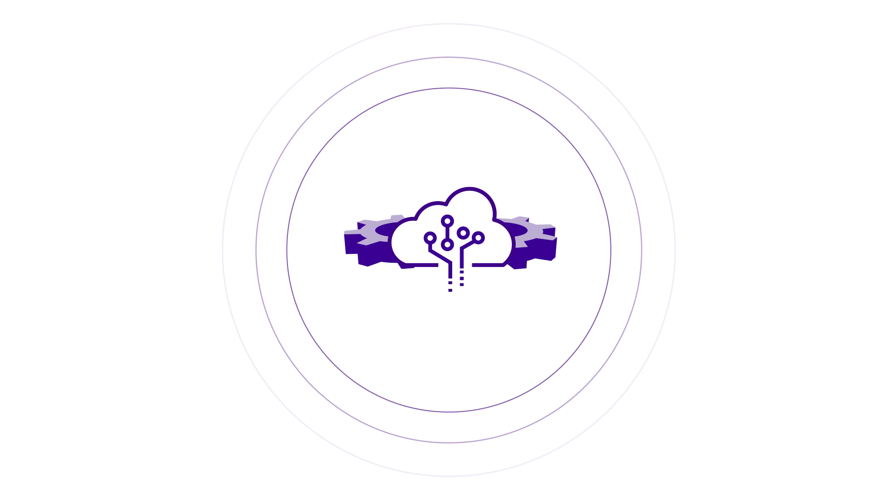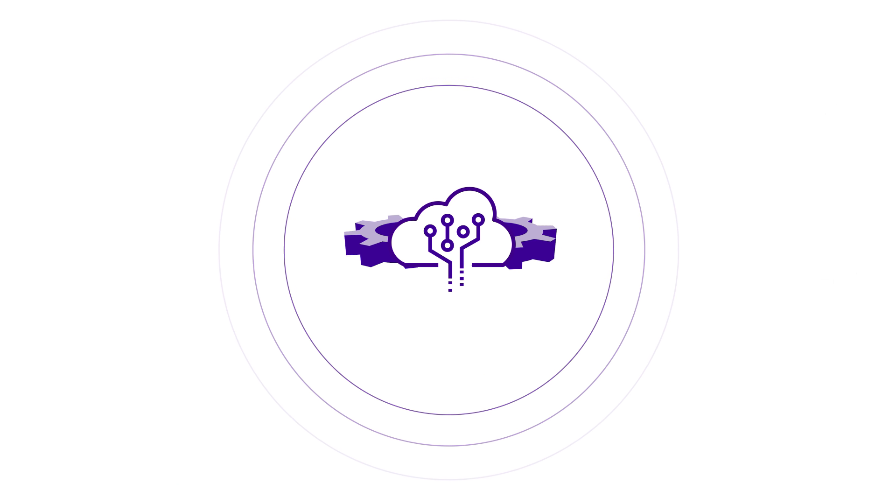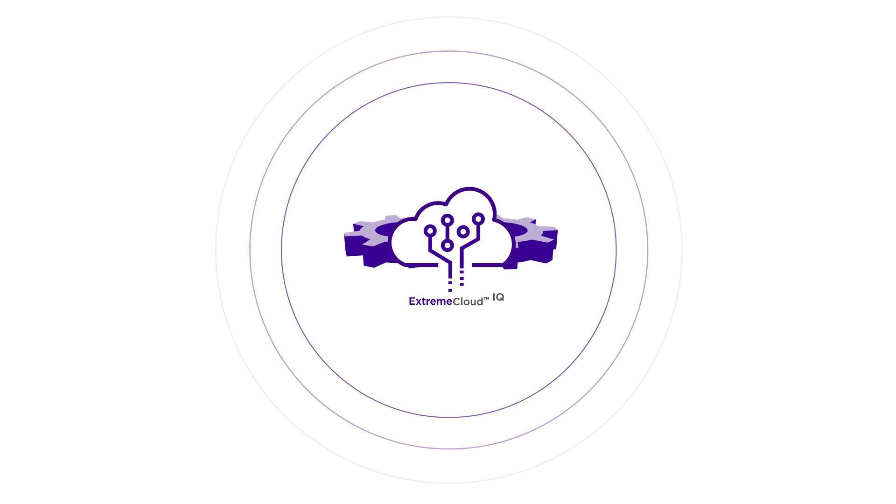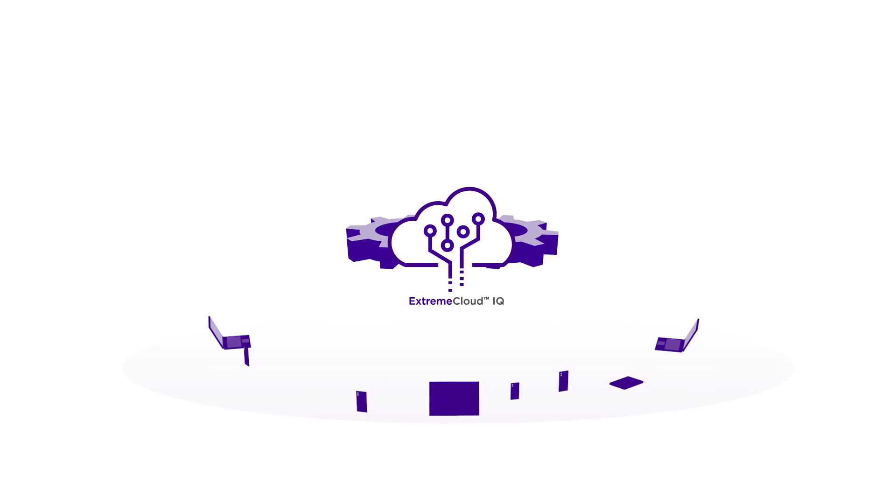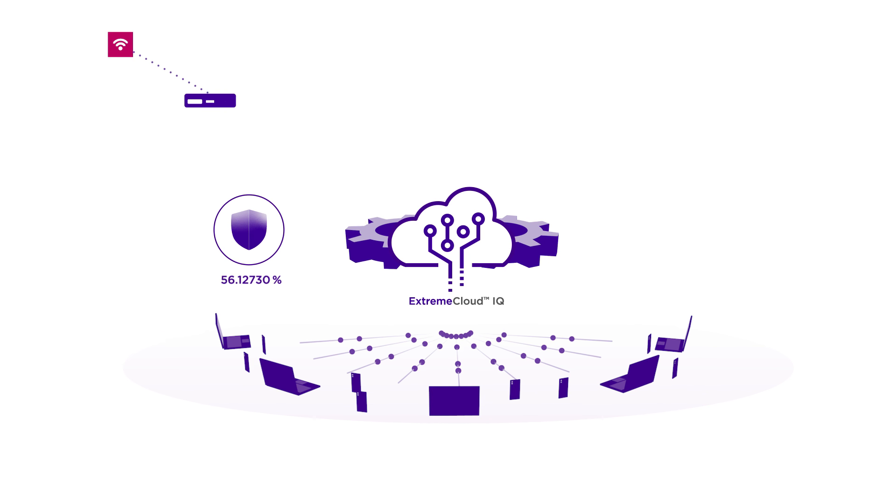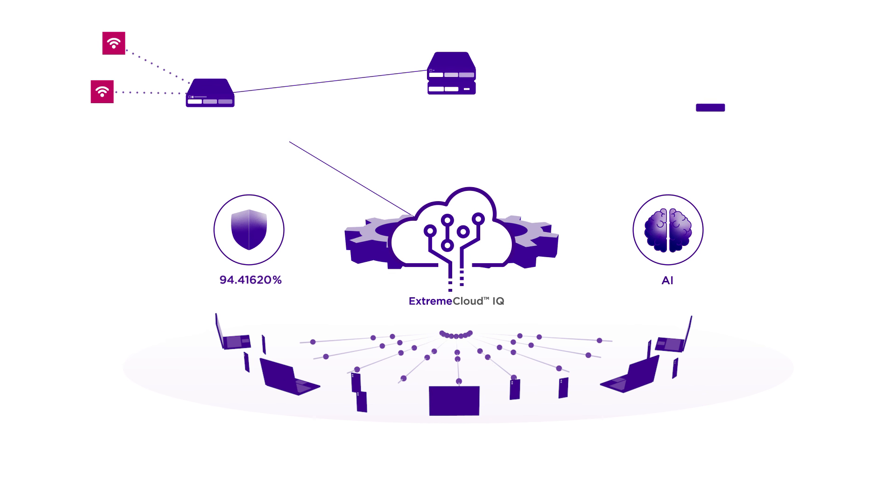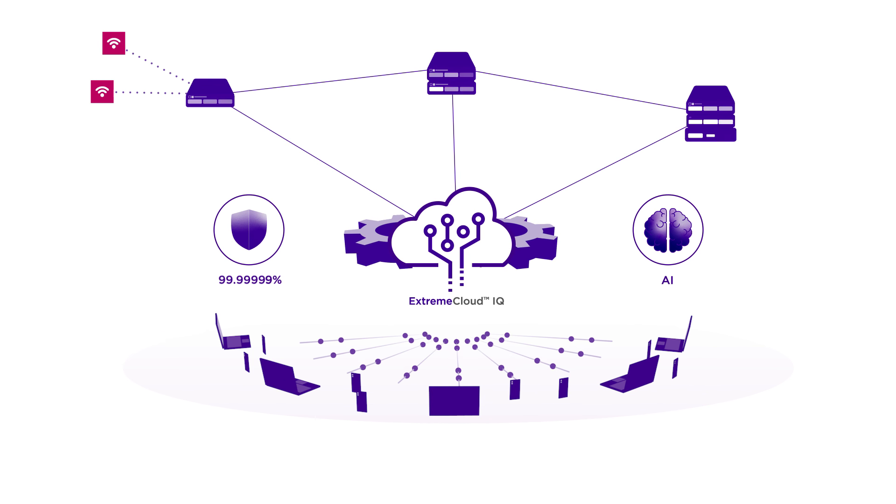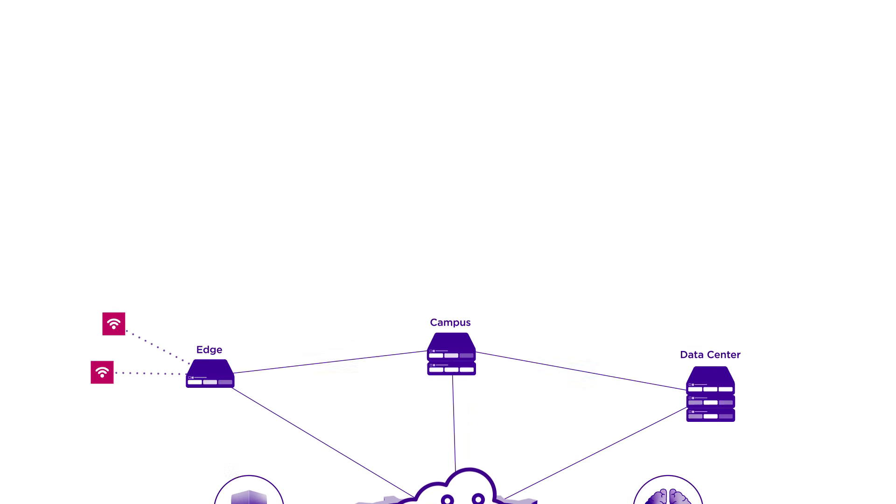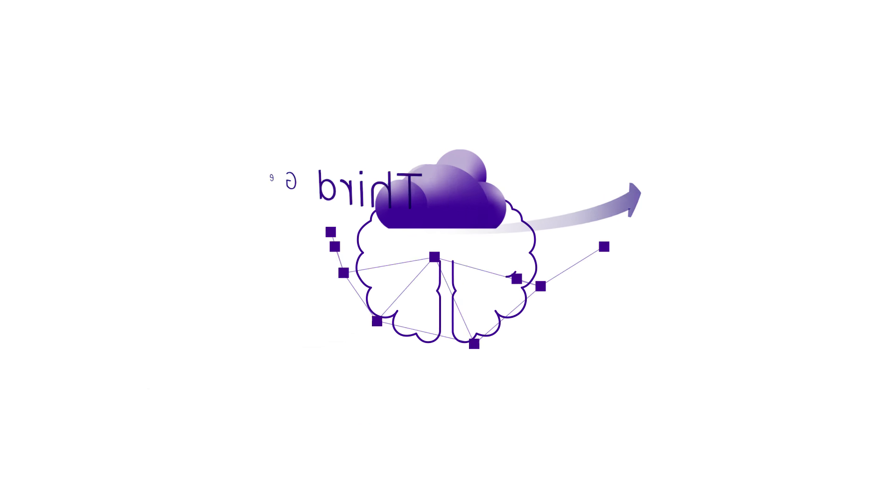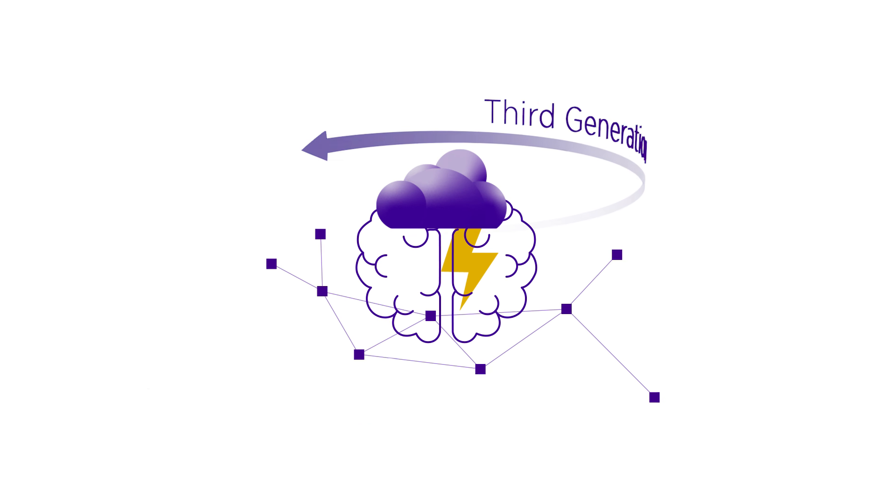Accelerate your path to the autonomous enterprise with Xtreme Cloud IQ, a cloud-driven end-to-end network assurance, intelligence, and management solution for edge-to-data center networks. Built on a third-generation platform.